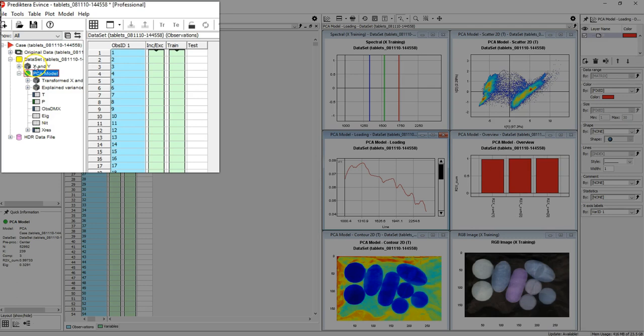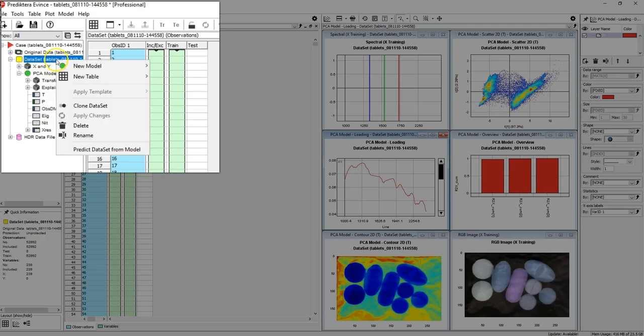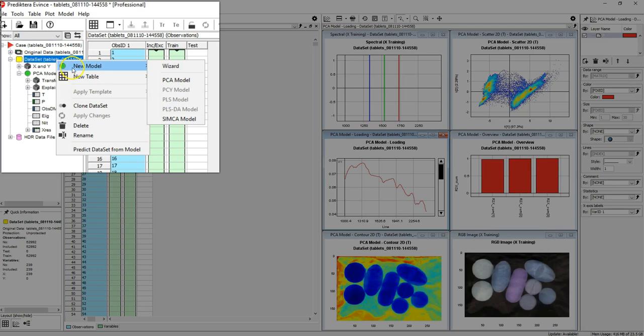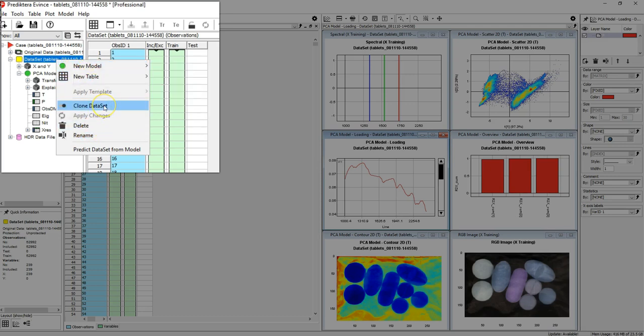If you right click on an item, you will see many options. For example, to create a model, rename or clone a dataset.